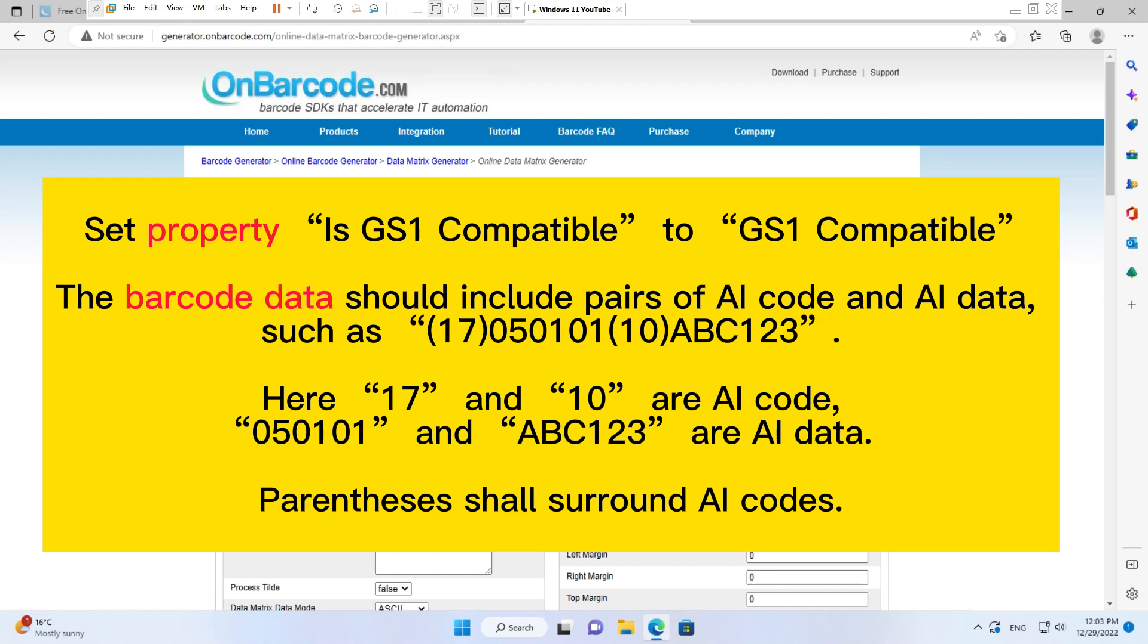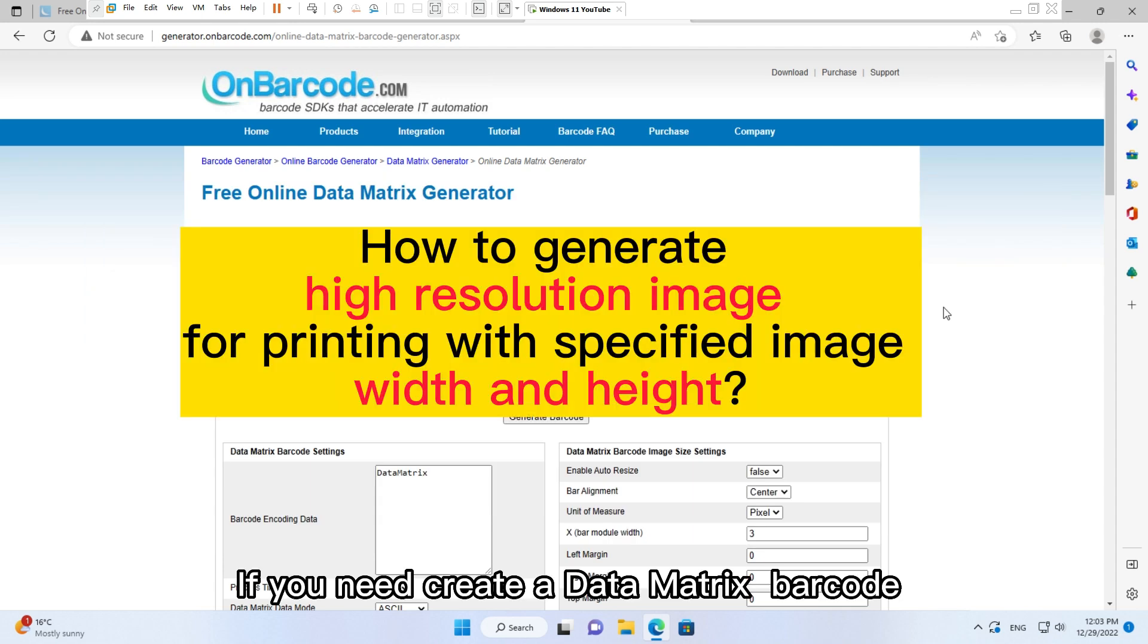Such as (17) 050101 (10) ABC123. Here 17 and 10 are AI codes. 050101 and ABC123 are AI data. Parentheses shall surround AI codes.